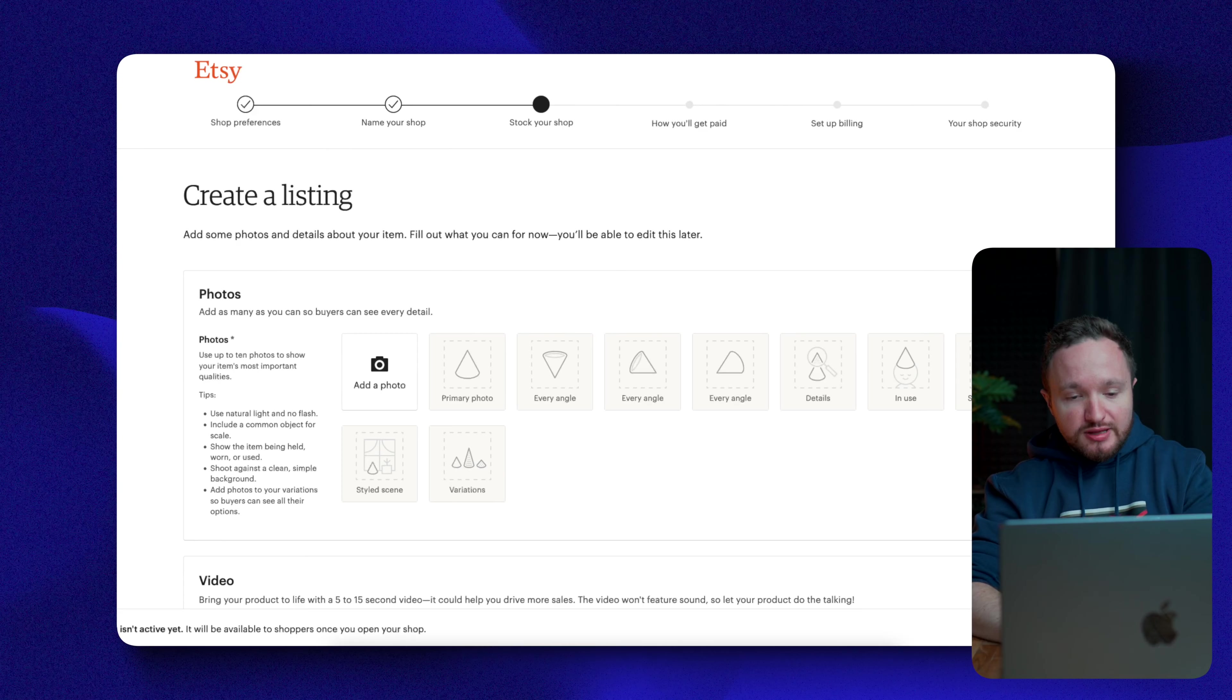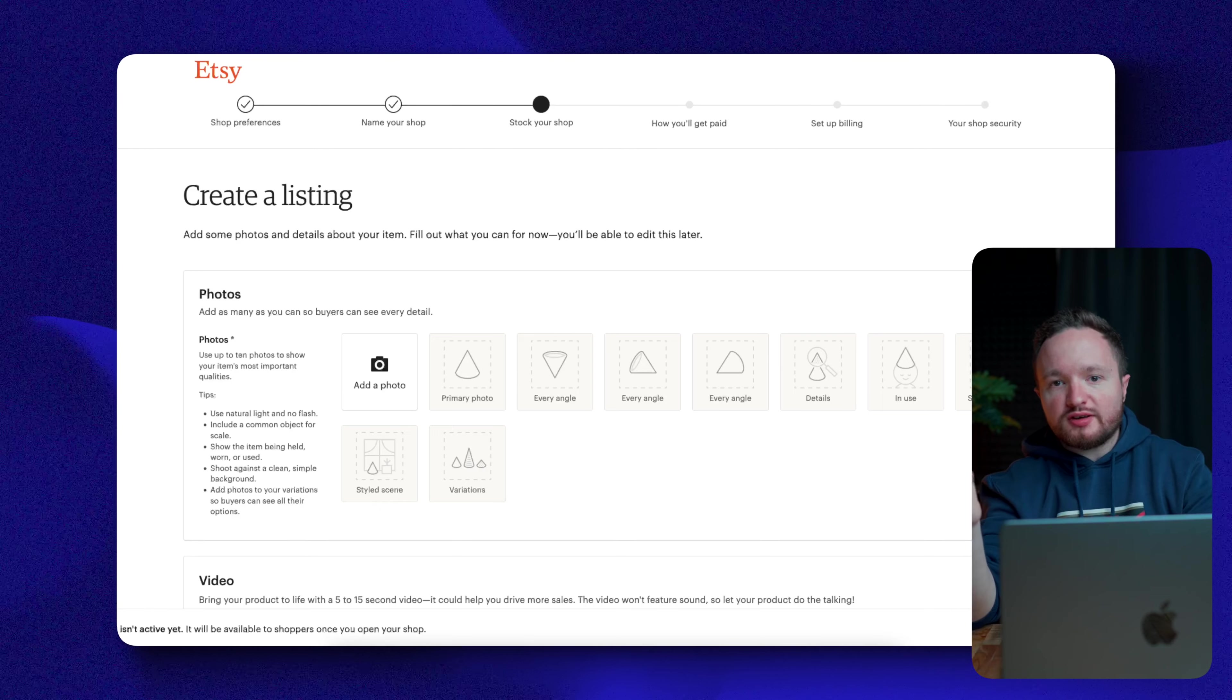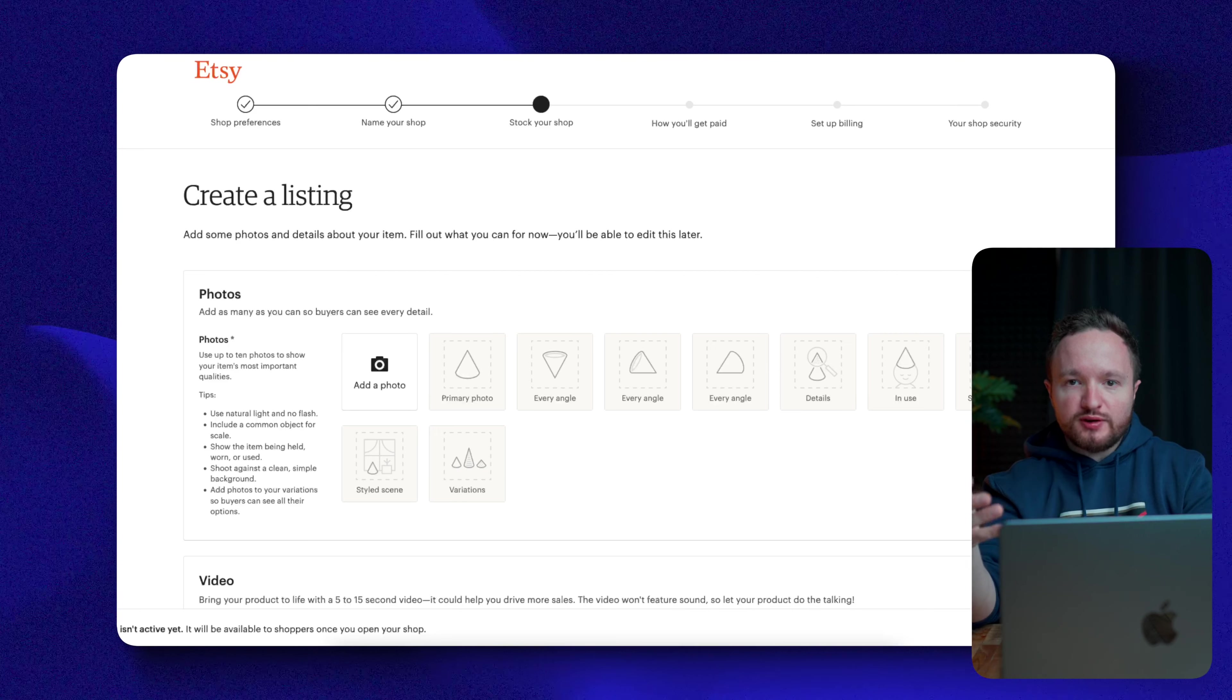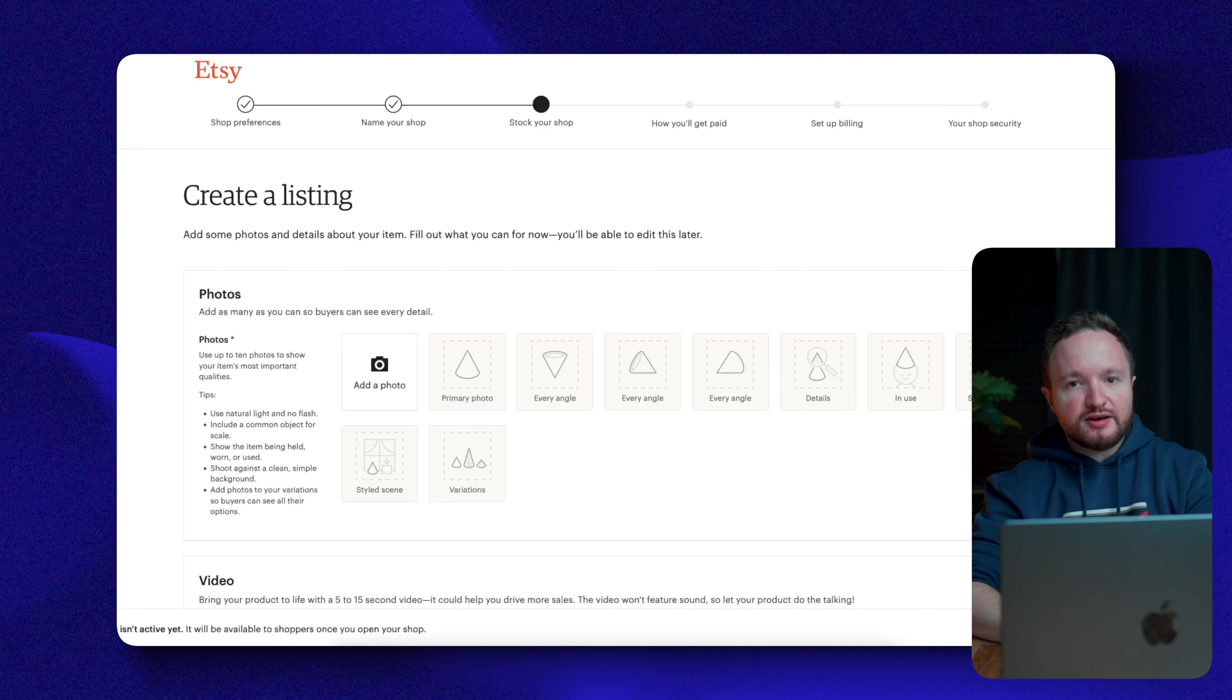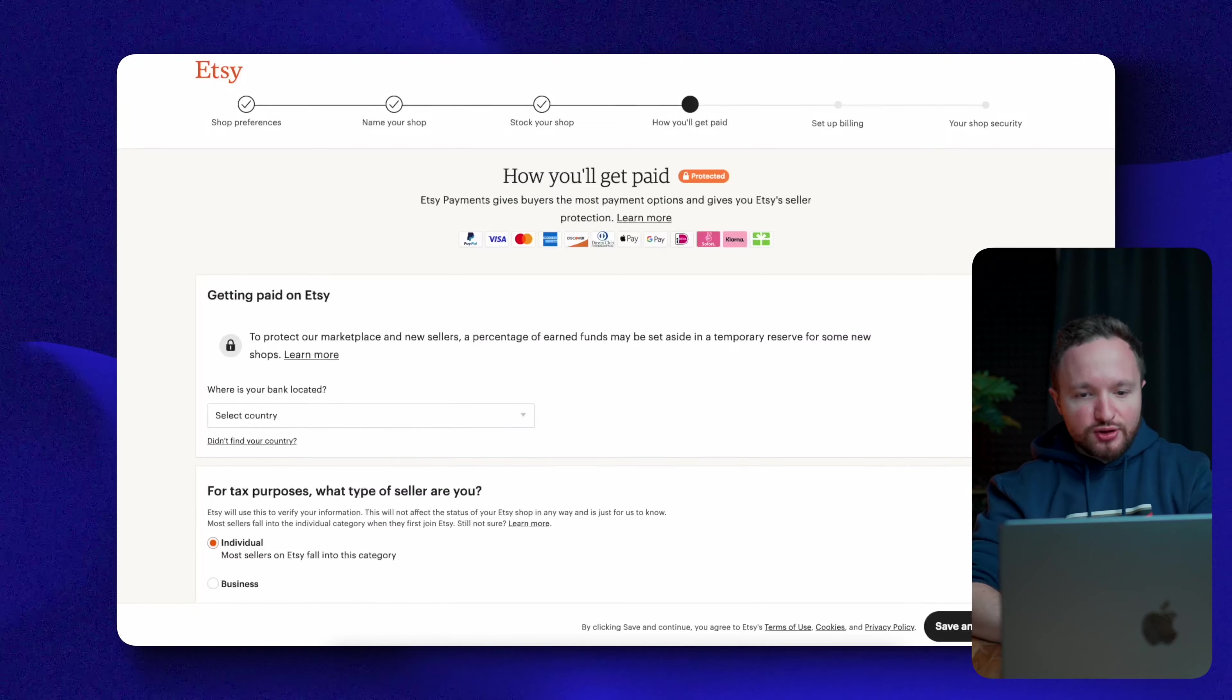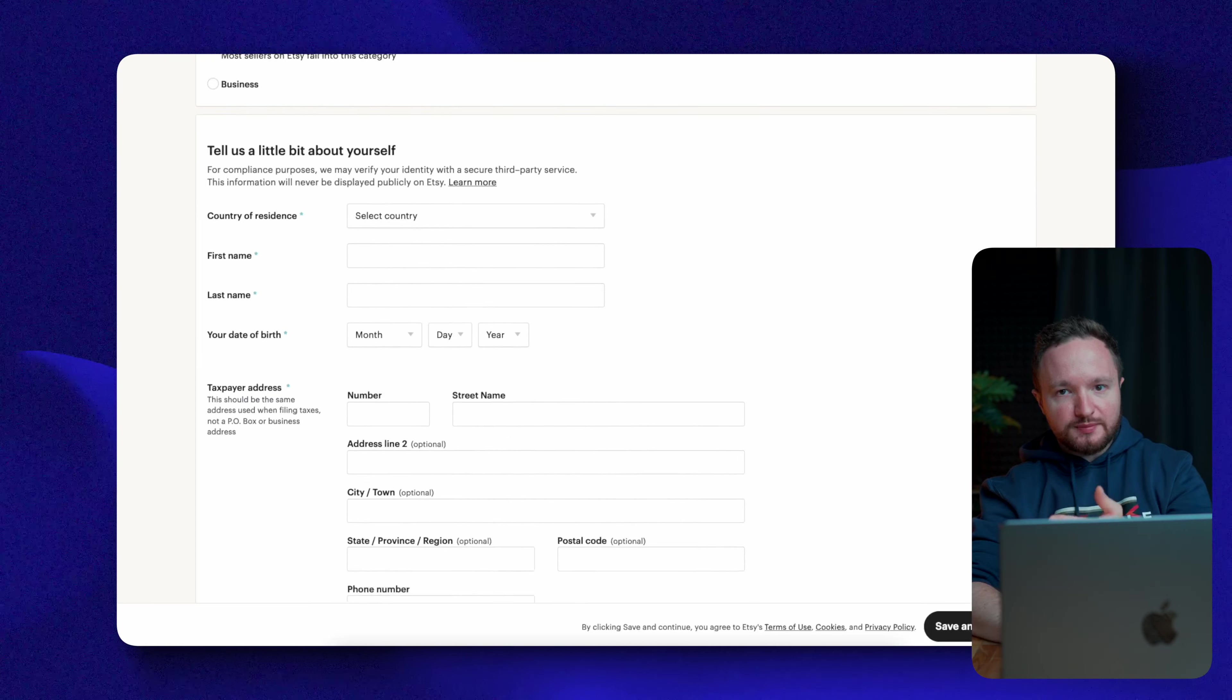Next, you'll have to add your first listing, and don't worry, you don't need to have a product ready to sell just yet. You can add a random photo and fill out all the required fields randomly because we're going to come back here and delete this listing and nobody will ever see it. Next up, we have the how you'll get paid section. Here, you'll have to fill out your tax details and add a payment method.